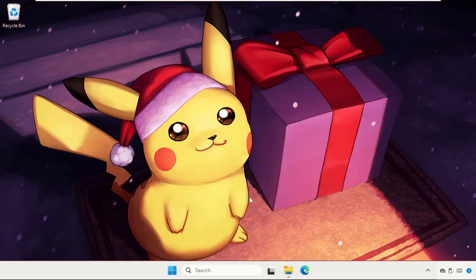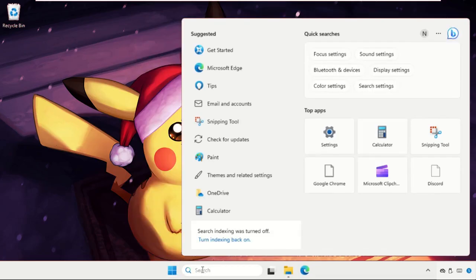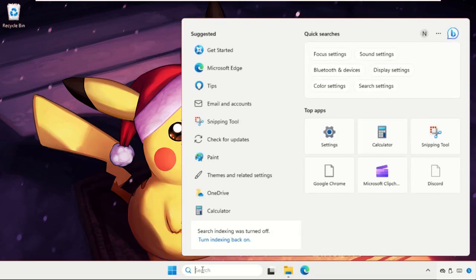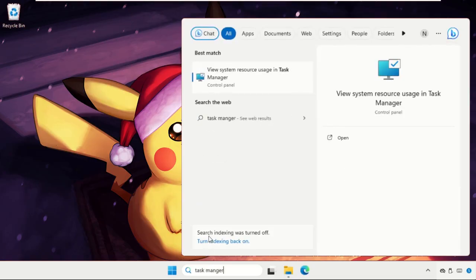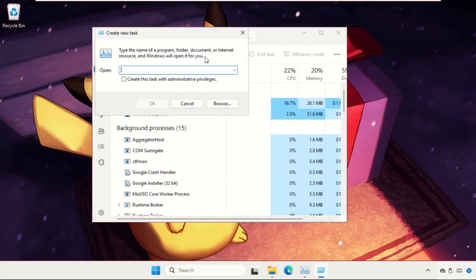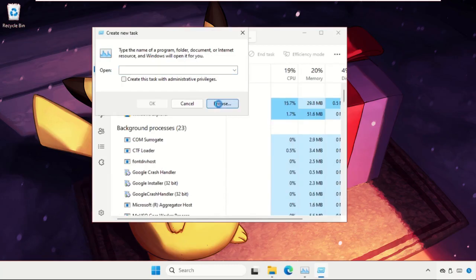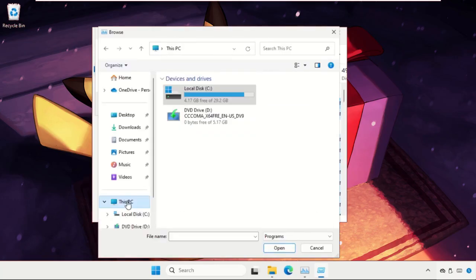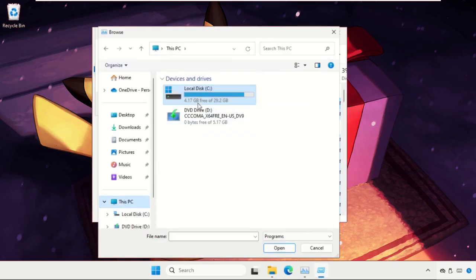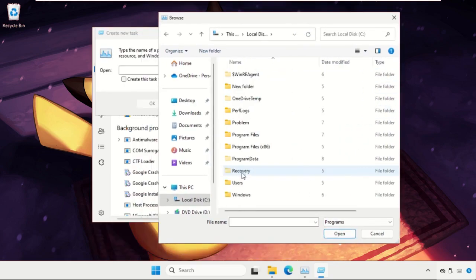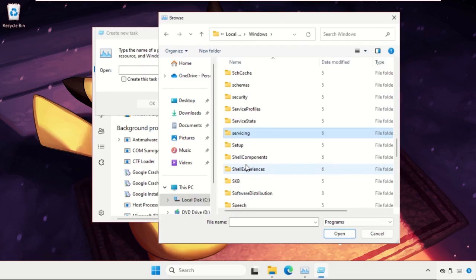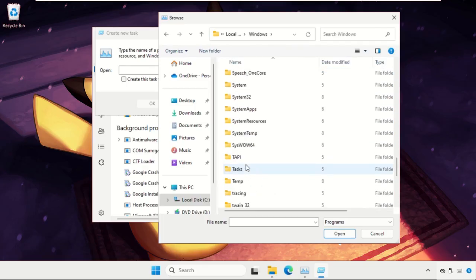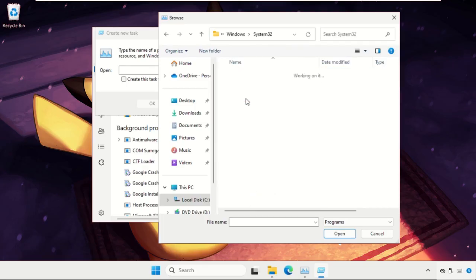Now close the window. Go to search bar, type task manager and click on run new task, then select browse button. Go to this PC, open C drive, then go to windows folder. Find system 32 folder and click on it to open it.